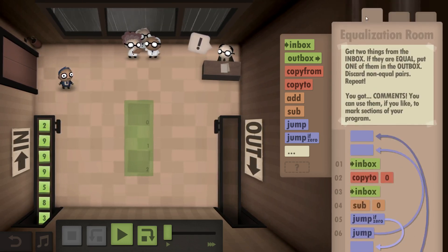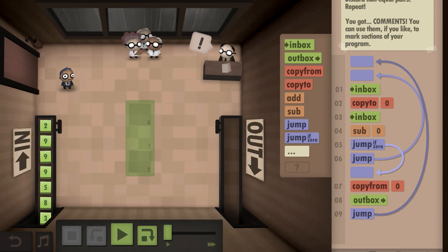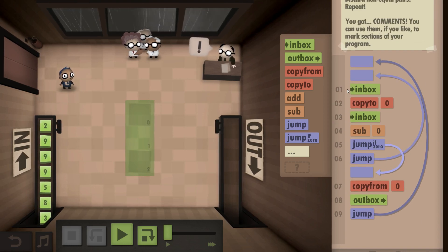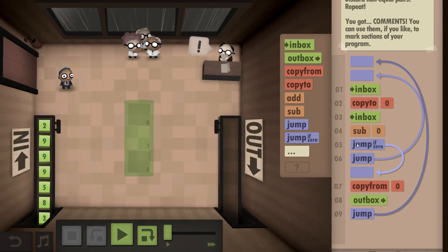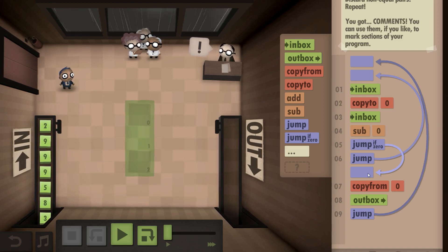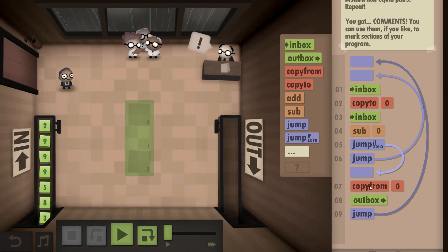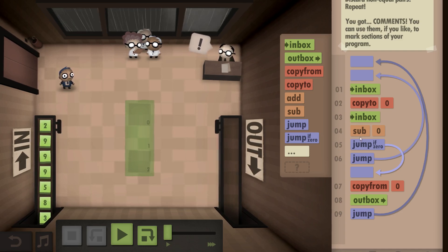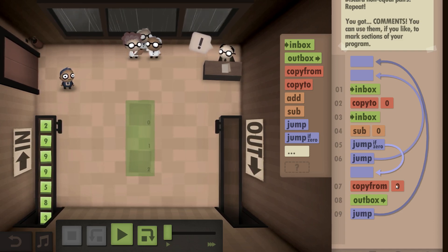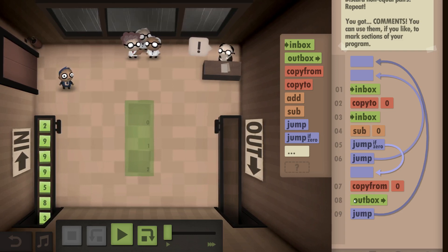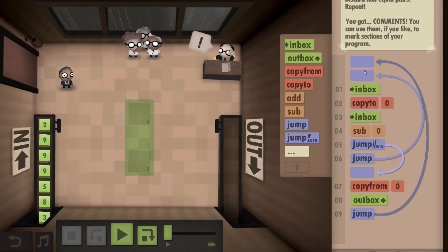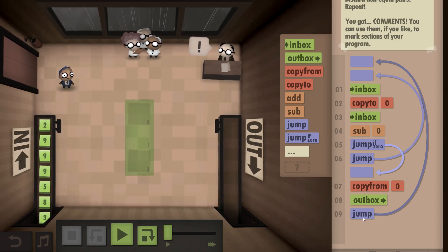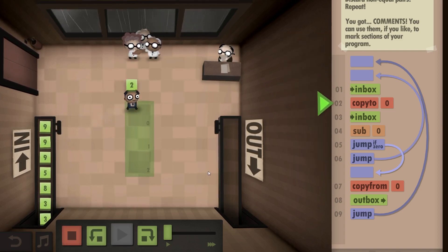Let's take a look at the more generalistic approach first. We take from the inbox, copy to zero, then take from the inbox again and subtract zero. If they are the same, the result will be zero. We then copy from zero and put that into the outbox. If it's not zero, they are not the same, so we don't outbox anything and go back to the start.